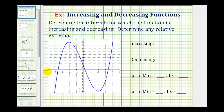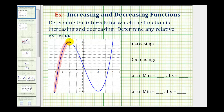If we start on the left and trace the graph from left to right, notice how we're going uphill and therefore the graph is increasing. It continues to increase until we reach this high point here. This high point represents a relative maximum, and its coordinates are negative 2 comma 18.